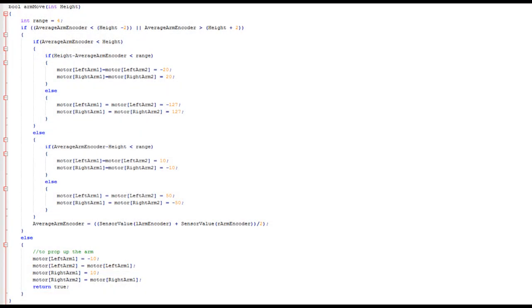Presets basically raise the arm to a specified height. This allows drivers to raise the intake to the correct height without having to adjust it, saving time. Here's an example of code, which is very similar to the autonomous. A while loop applies power to the motors until the encoder value reaches within a margin of error of the target height variable. After the height is reached, power is applied to keep the arm at the current height.